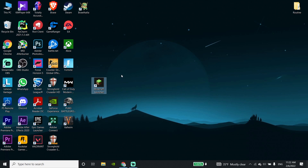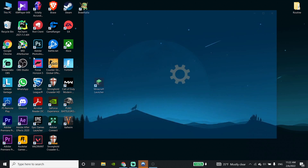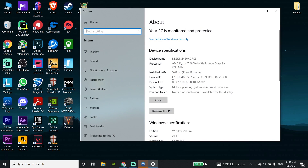To fix this Minecraft error in 2022, first of all go ahead and click on 'This PC,' then go down and click on 'Properties.' Now check out your system type or your Windows type. As you can see, I have a 64-bit operating system. Go ahead and check out your Windows type.